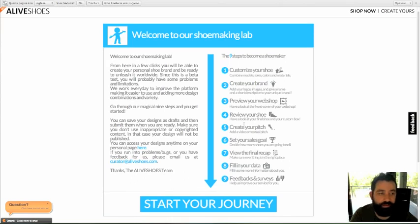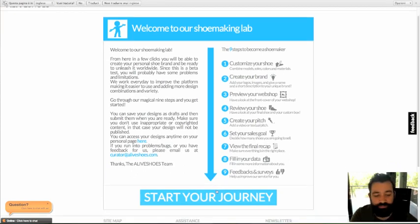Hi, in this tutorial I'm going to show you how to make the best out of our shoebuilder unit.